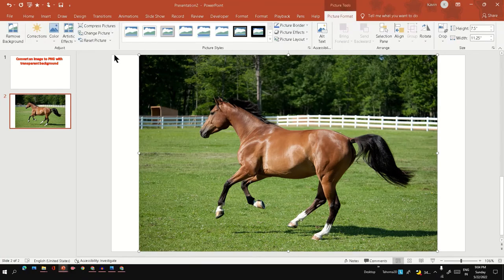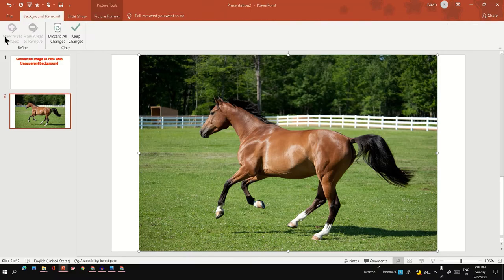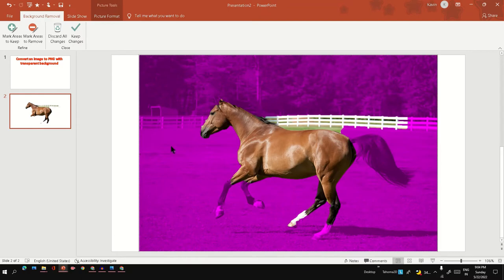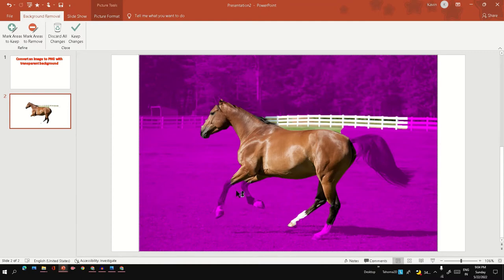For example, here the legs and tail are highlighted as if they will be removed. We can mark the areas to remove and mark the areas to keep. First, let's mark the areas to keep.